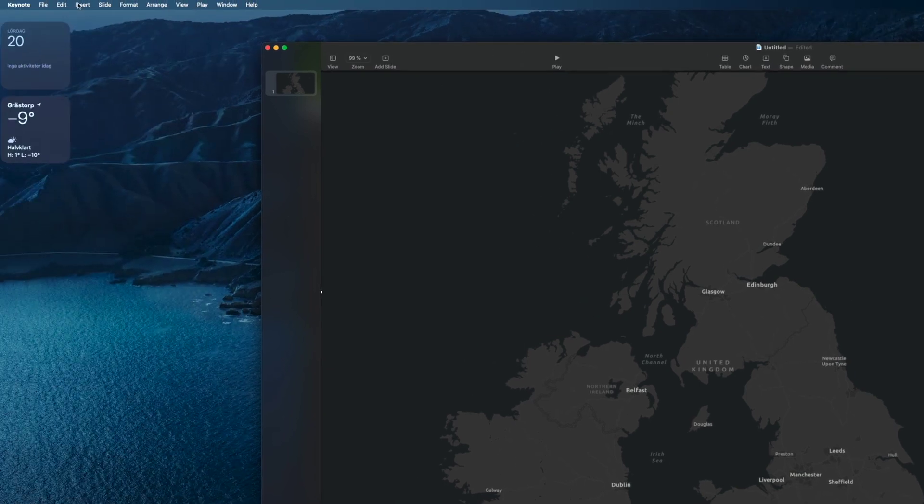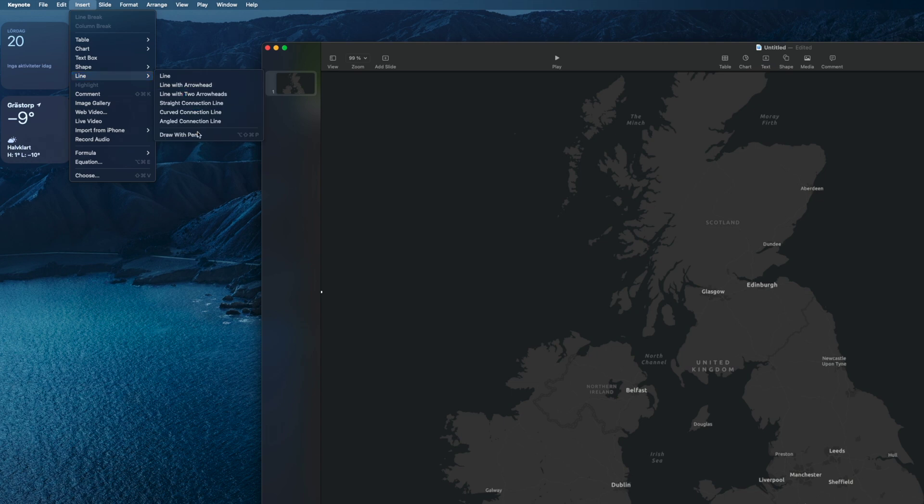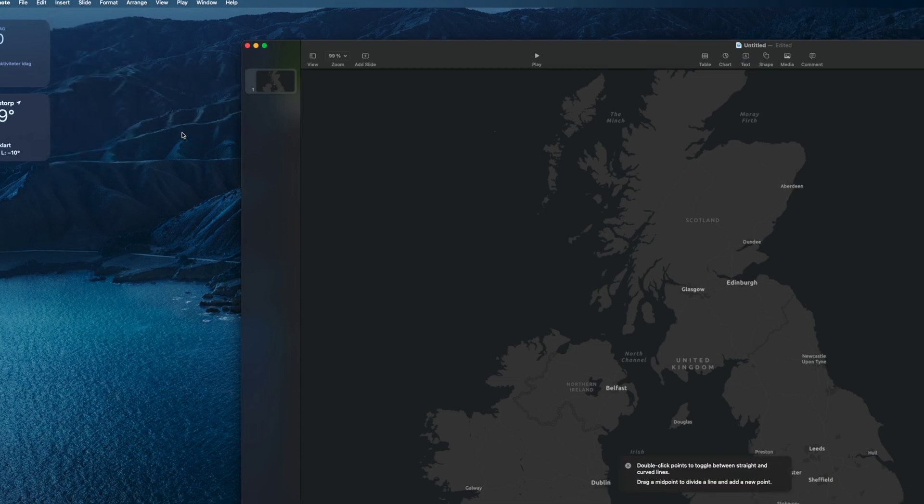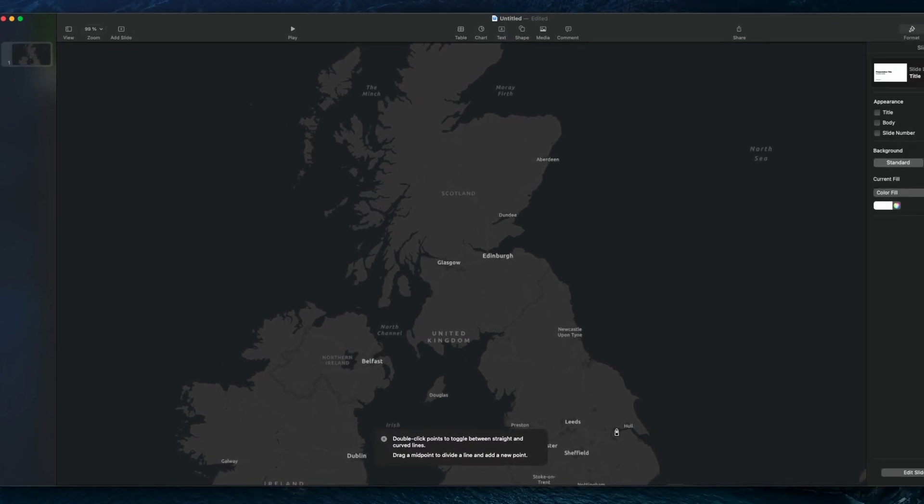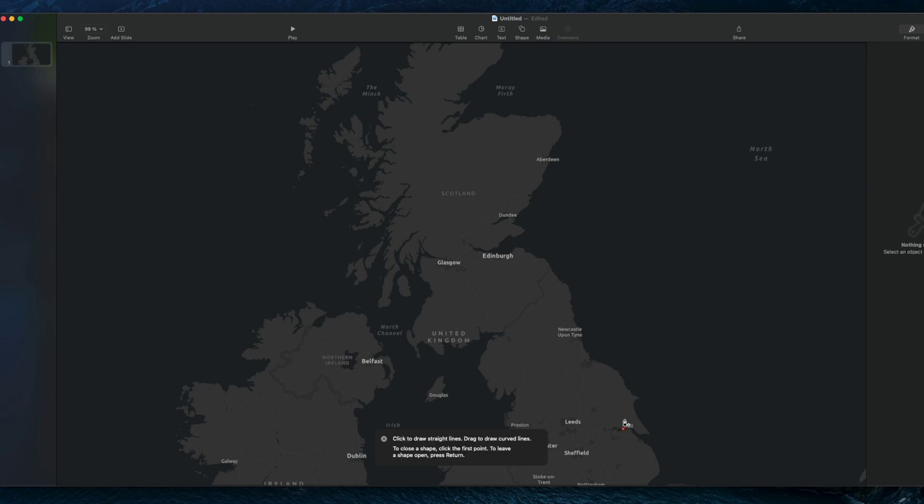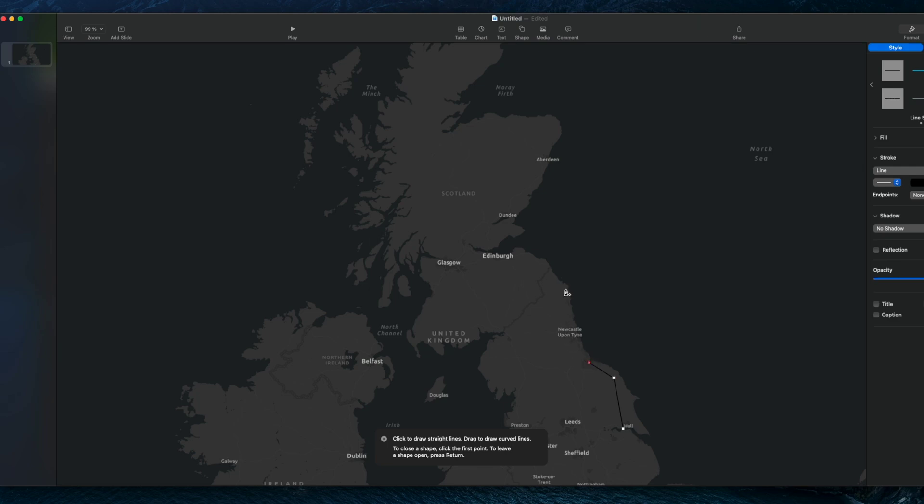Head up to the menu and choose to insert and you want to choose draw with pen. Now just click to plot out a rough travel path that you want to animate. In this example we're going from Hull up to Edinburgh on the east coast over to Glasgow and then just continue up north.